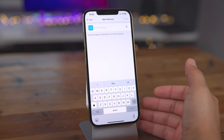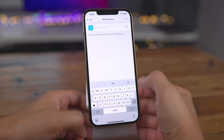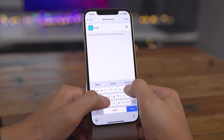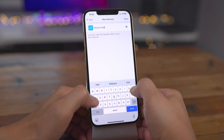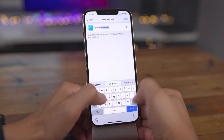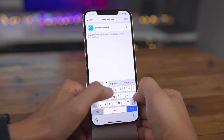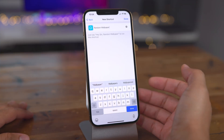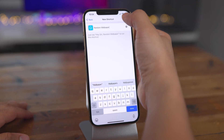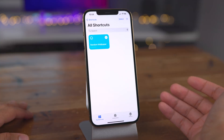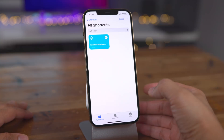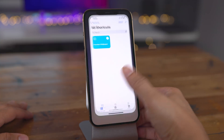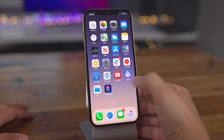Tap Next and we'll give it a name — we'll call it 'Random Wallpaper.' Once we have the name in there, just tap the Done button in the upper right-hand corner. Now let's test it out — we're just going to tap on that shortcut and see what happens to our wallpaper.